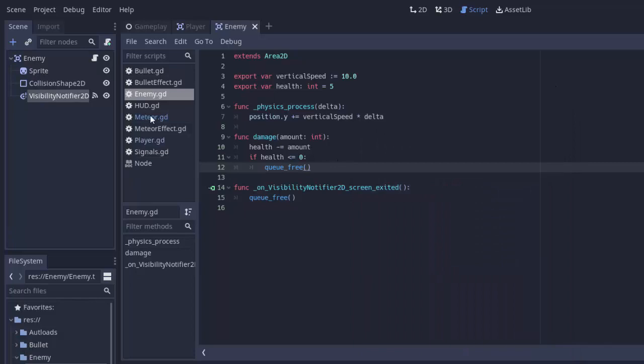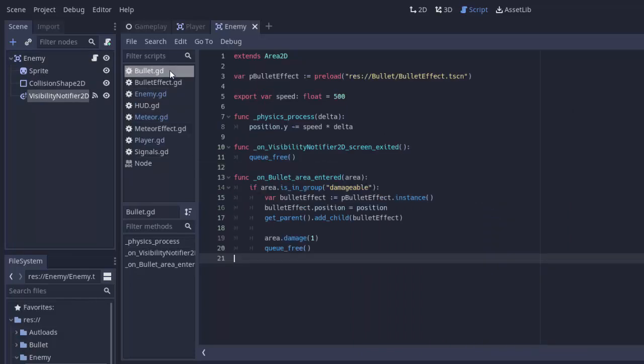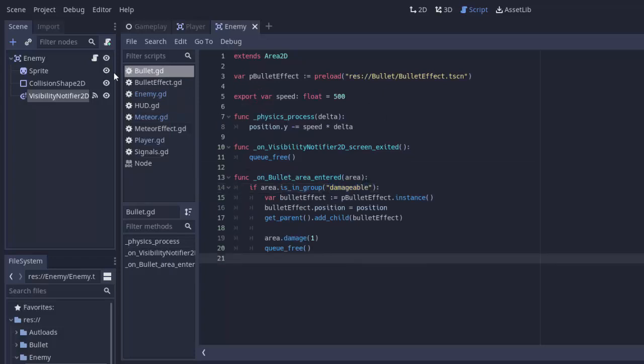If we go into the bullet script, bullet.gd, the bullet is only going to damage something if it's in the damageable group. So we have to add every enemy to the damageable group so a bullet can actually damage it.